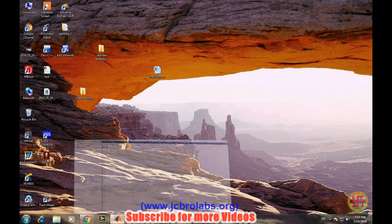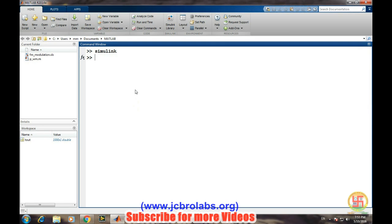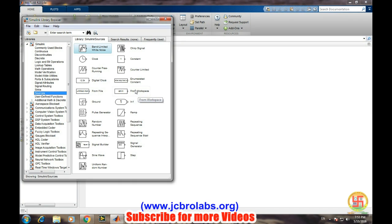Open MATLAB and type simulink on the command window. This Simulink library will open up.